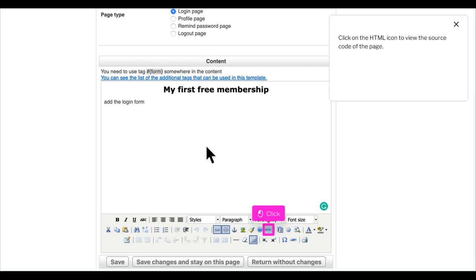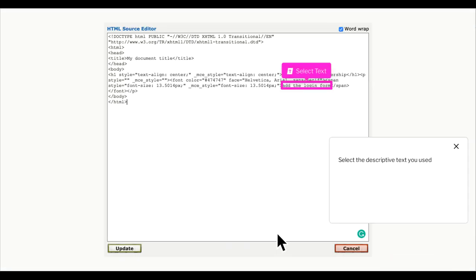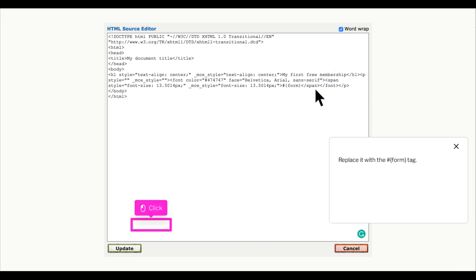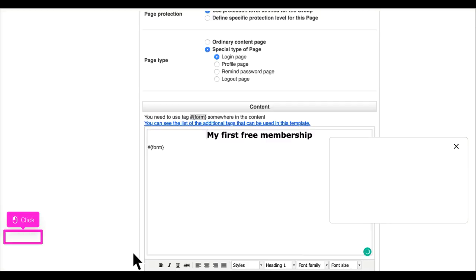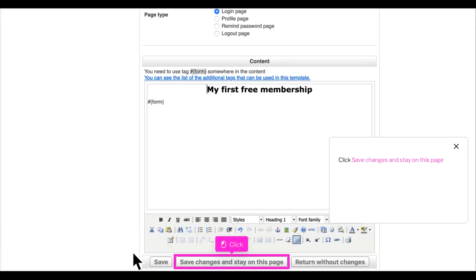Click on the HTML icon to view the source code of the page. Select the descriptive text you used. Replace it with the hash form tag. Click Save Changes and stay on this page.